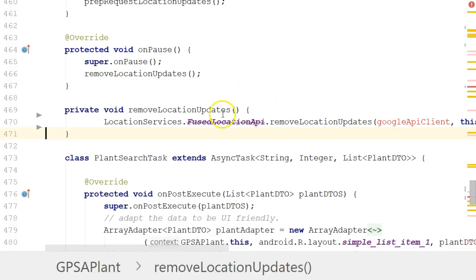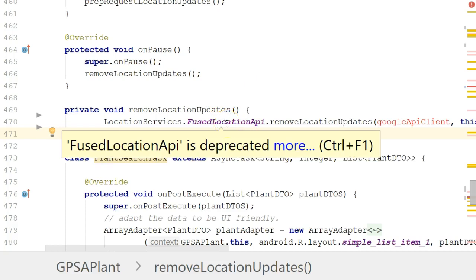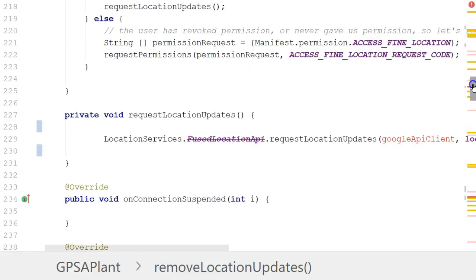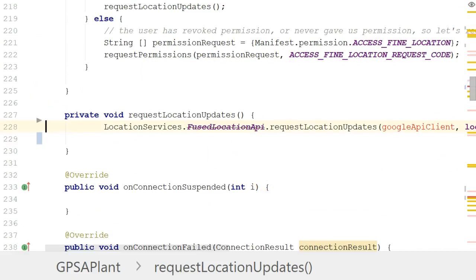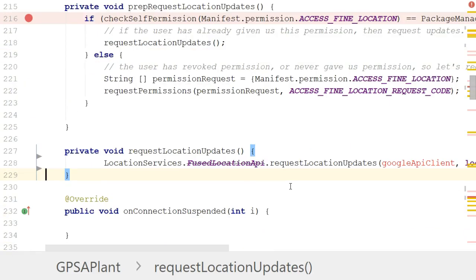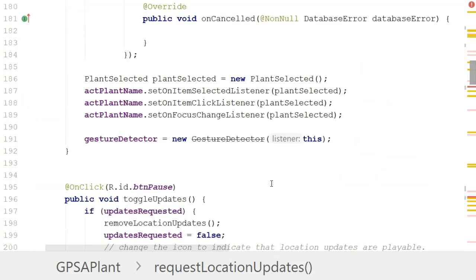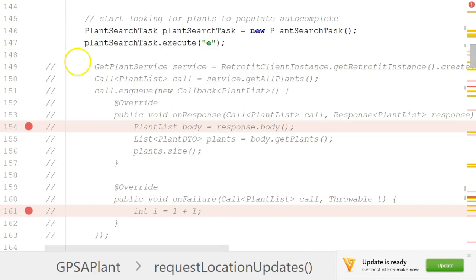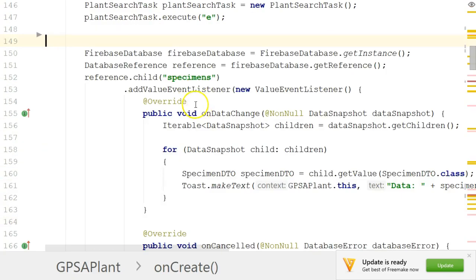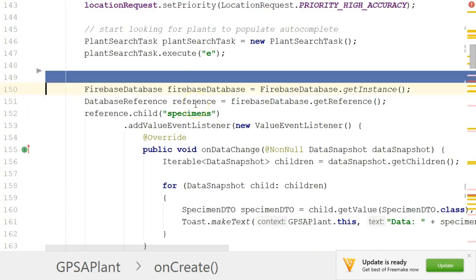This is what we mean when something is deprecated — this line will come back replaced in just a moment. Remove location updates means we're exiting the screen and no longer want to ask for location. Request location updates means we've just entered the screen and want to start requesting updates. Some changes still need to be made, and I'll also clean up a little commented code that's irrelevant.